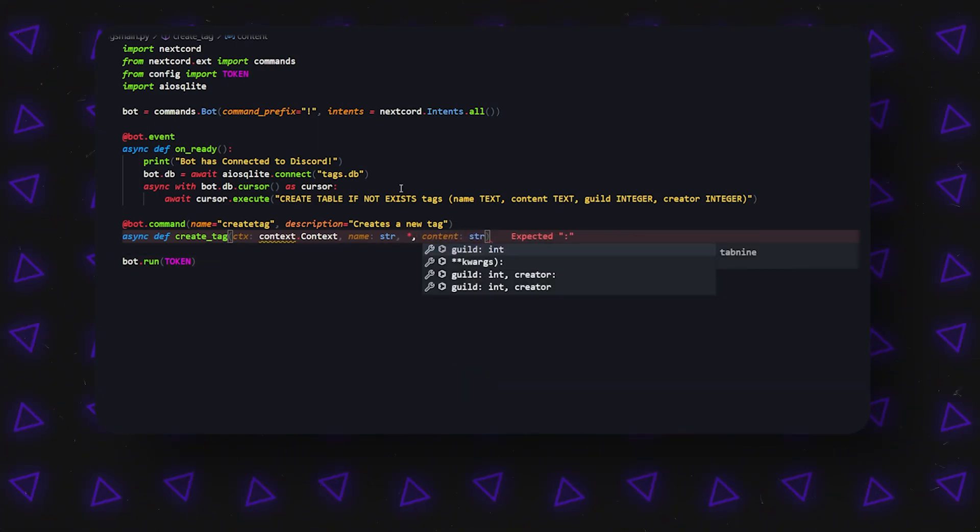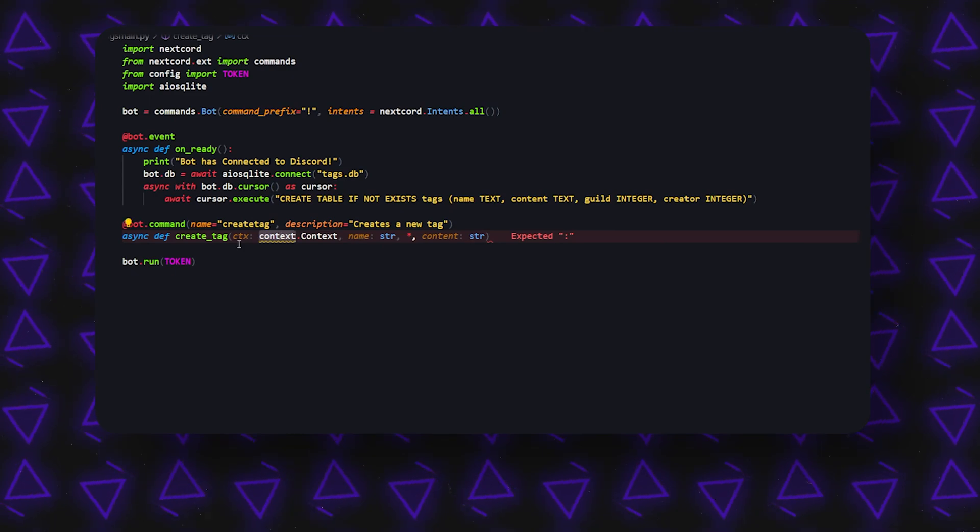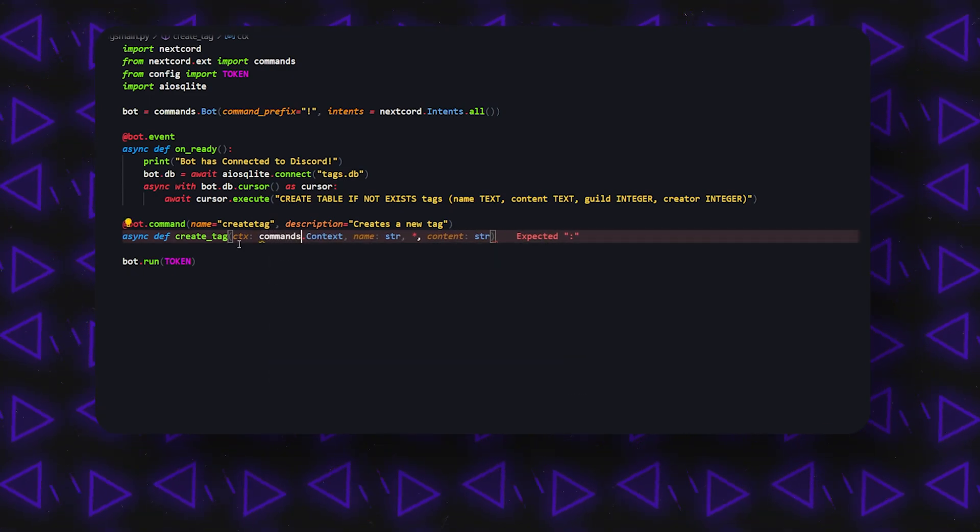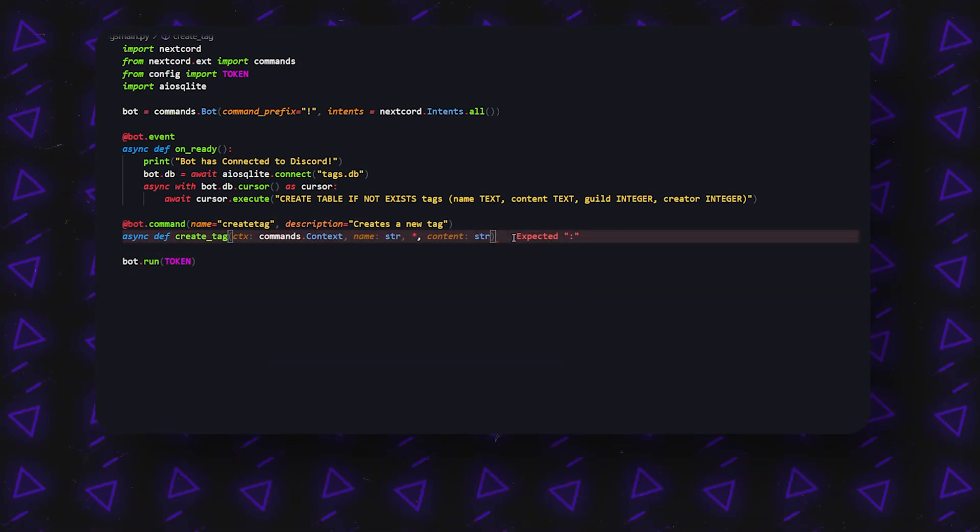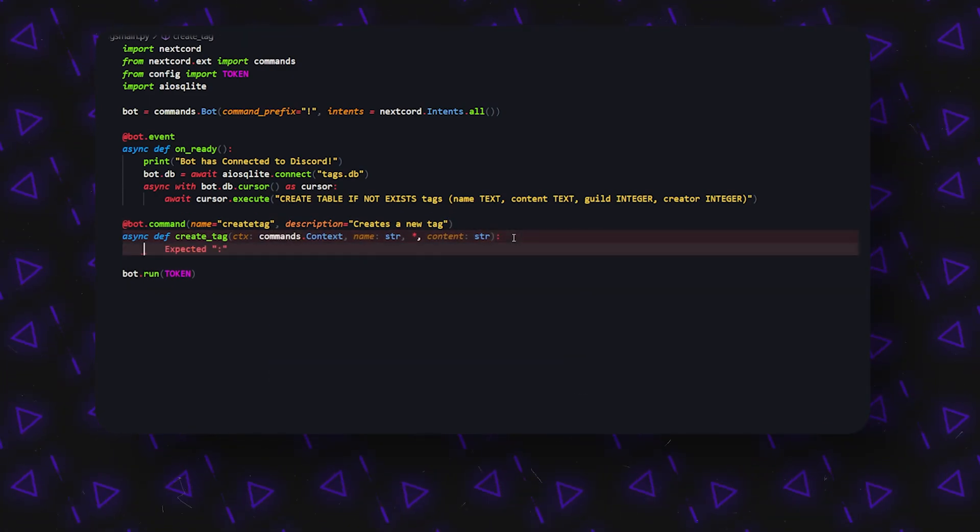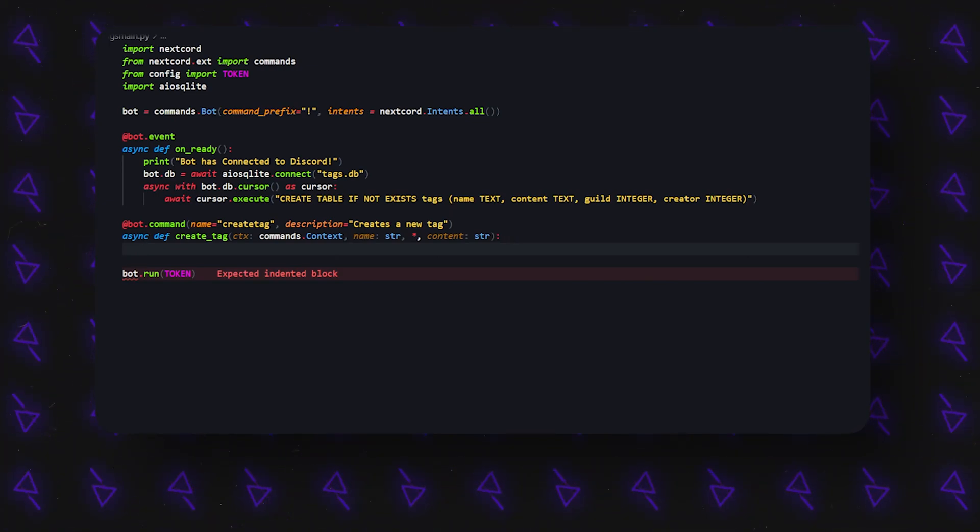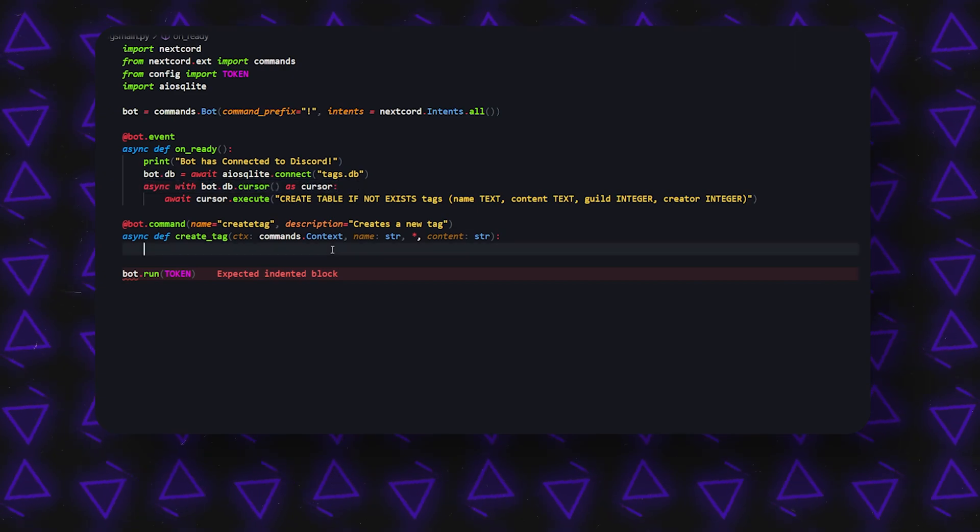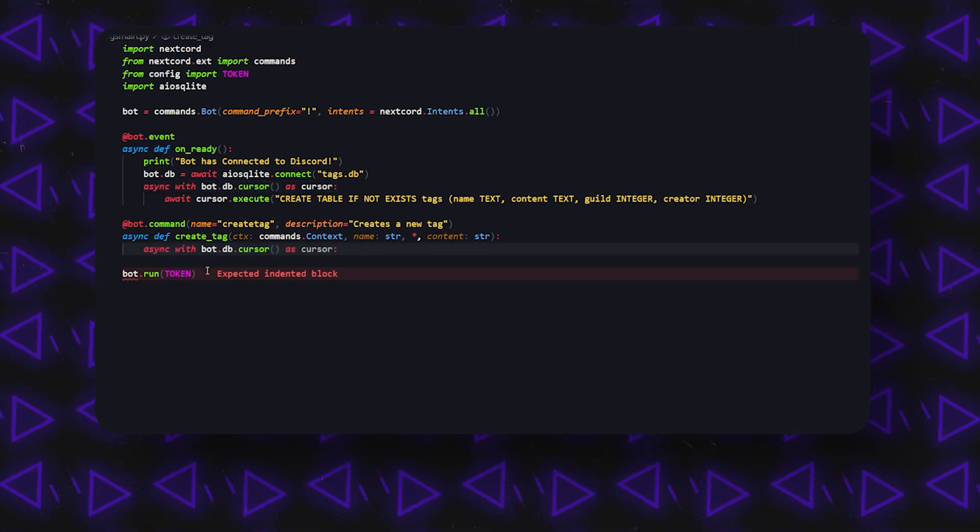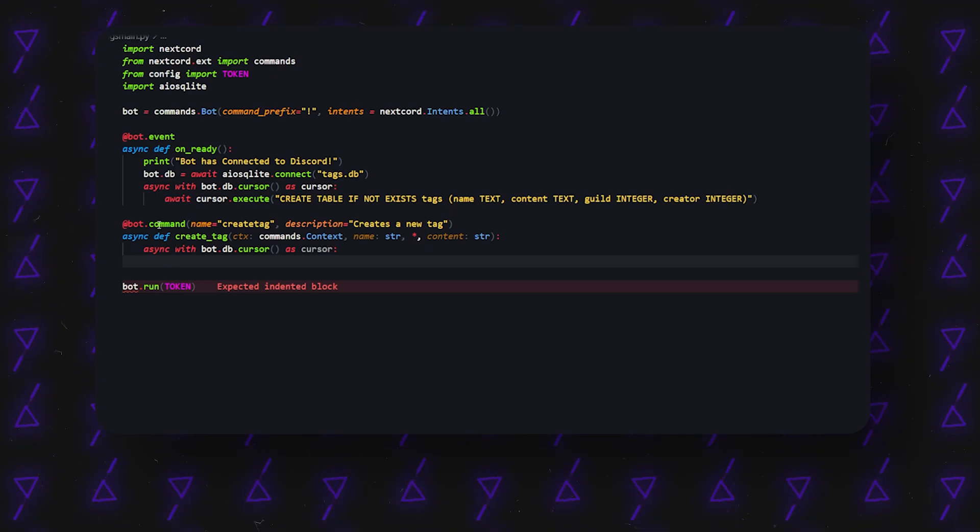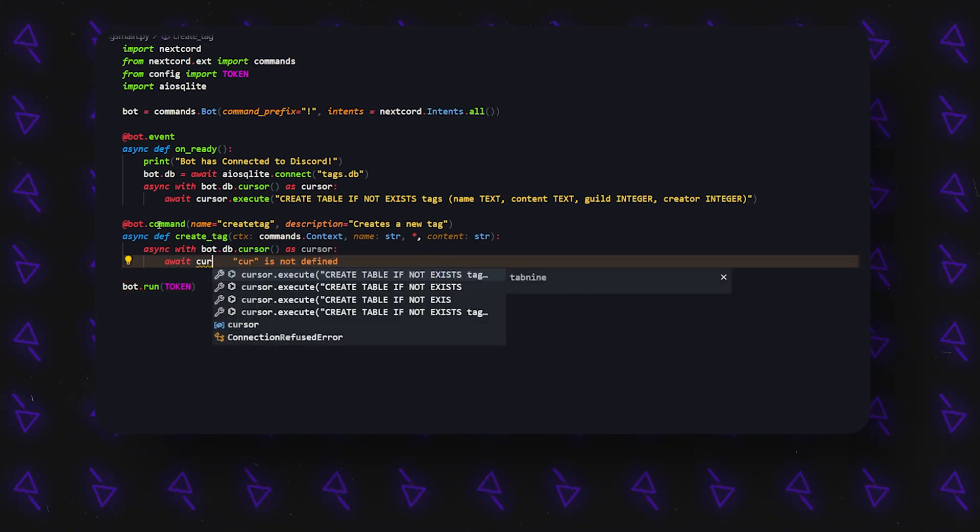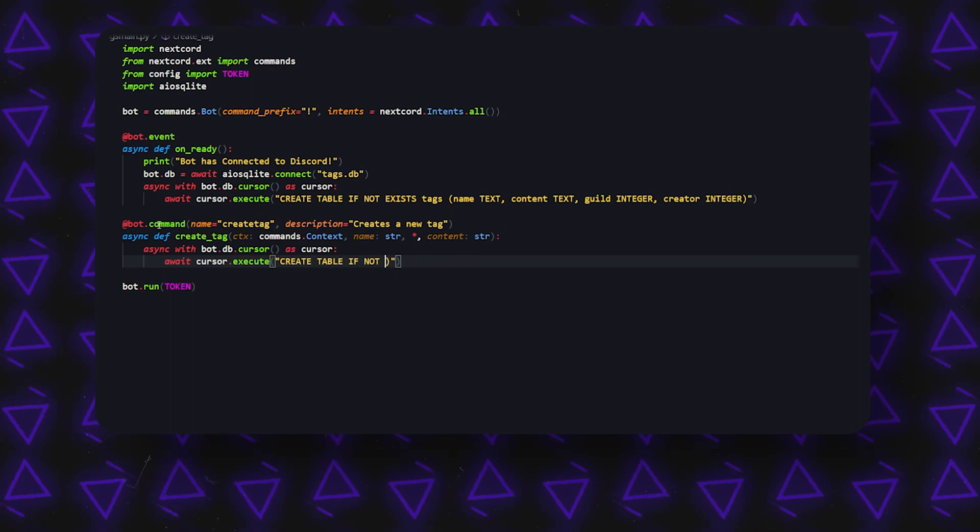Okay, so what this is going to let us do—let's just create the basis of our command. Okay, so next up what we're going to be doing is we're just going to copy this little line of code here, and we're just going to be actually initializing our database. Now that we have it, we can do await cursor.execute, and just remove all of this because we don't really need it.